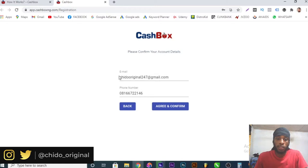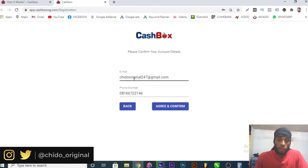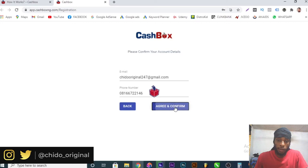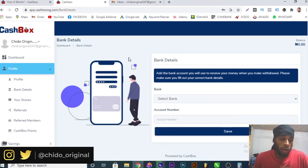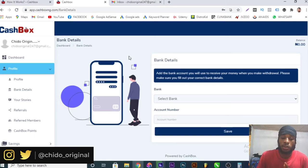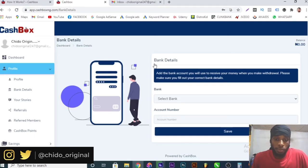After that, click on sign up. Once you click on sign up you will see this. They will ask you to confirm your email and phone number, but just click on agree and confirm and it will load up another interface. They will send a verification email, so make sure you log into your email account and verify your email.